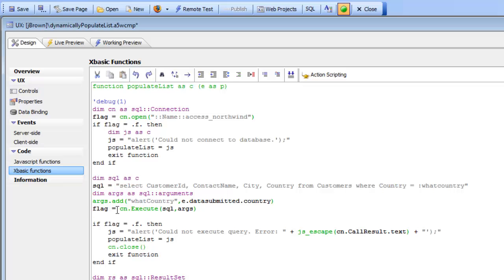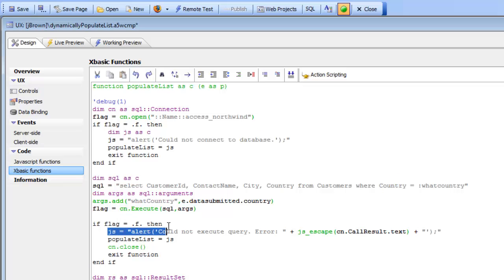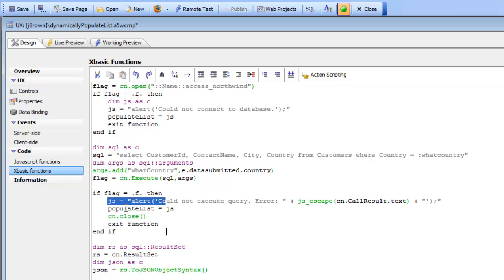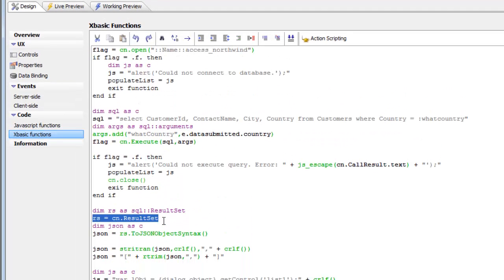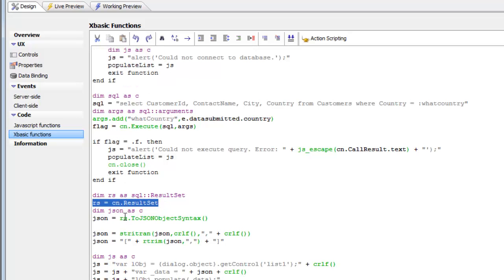Then we execute the query. If the query failed, we send back an alert. After the query executes, we get a result set from the connection.result set and then we call the result sets toJSONObjects syntax method. That basically creates a CRLF delimited string of JSON objects.